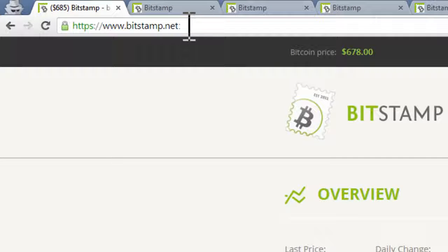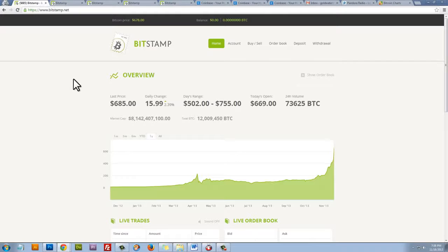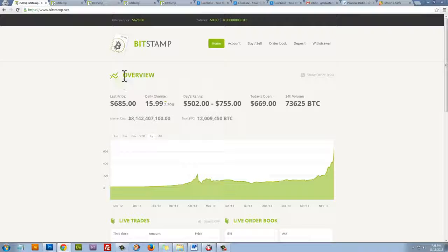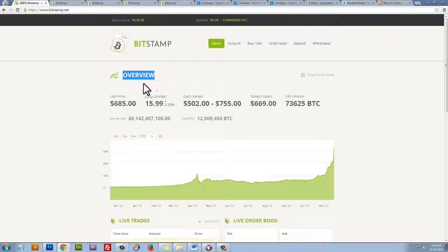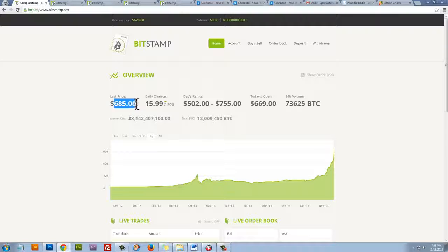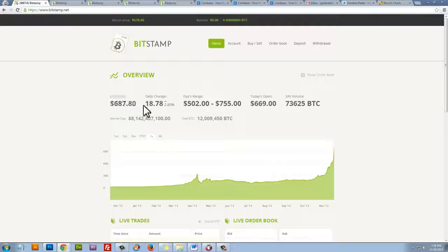The first website that I'm going to show you is called Bitstamp. Bitstamp.net. I've already created an account. I'm already logged in. This is kind of the overview page and I like Bitstamp. It's my number two pick, but I like it. It's got this really cool live price of the Bitcoin right this second. This is going to change instantly within seconds.